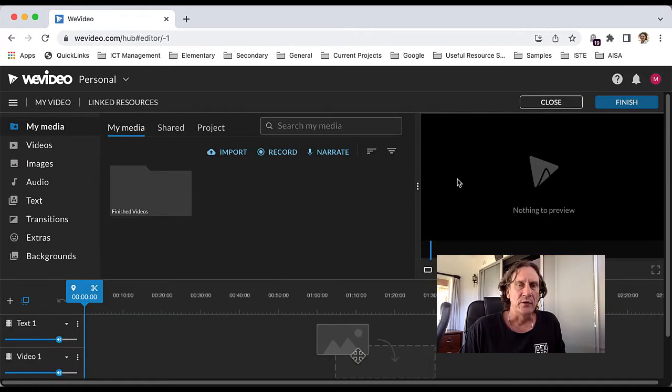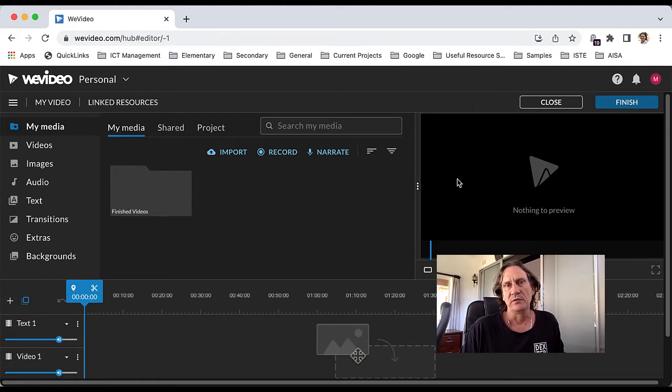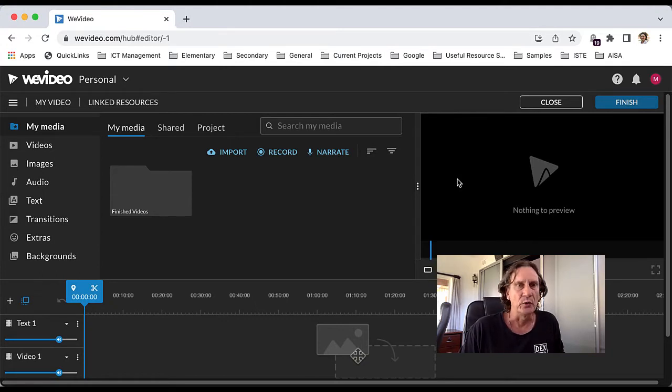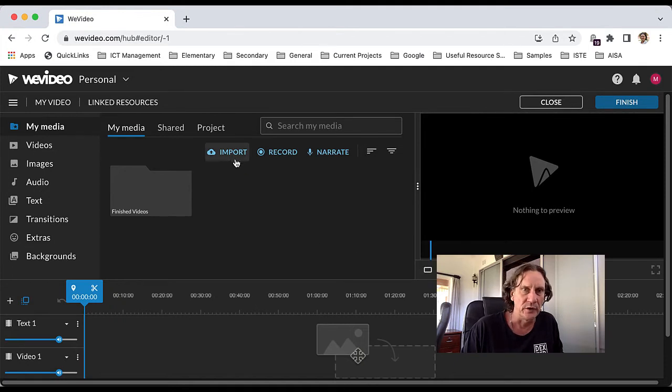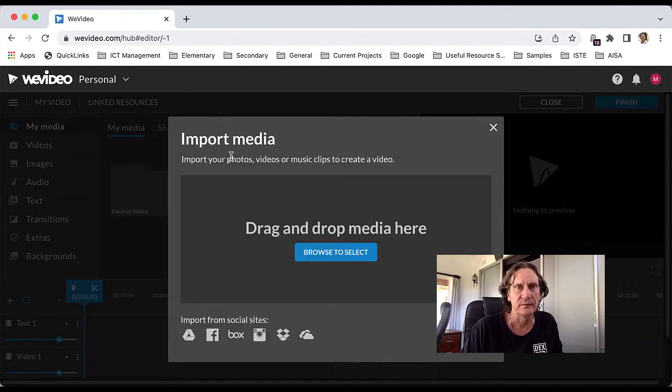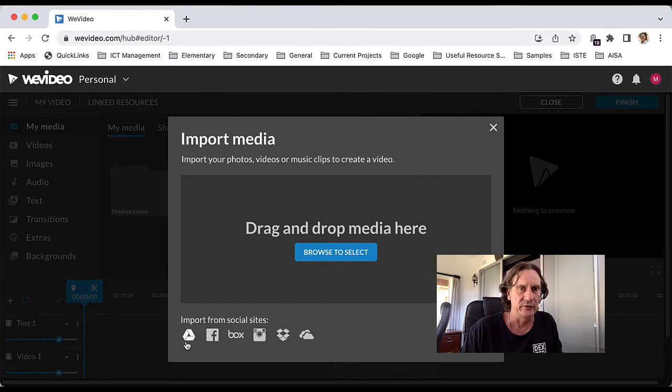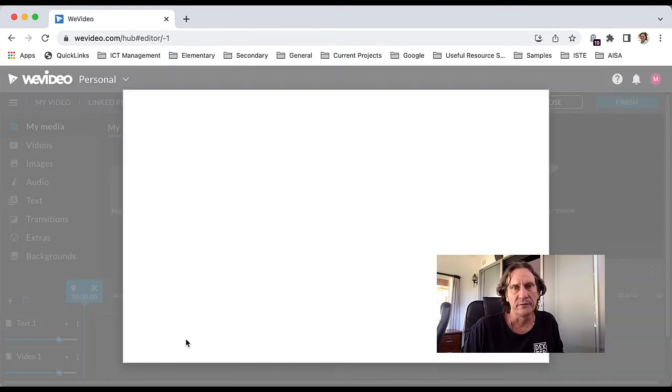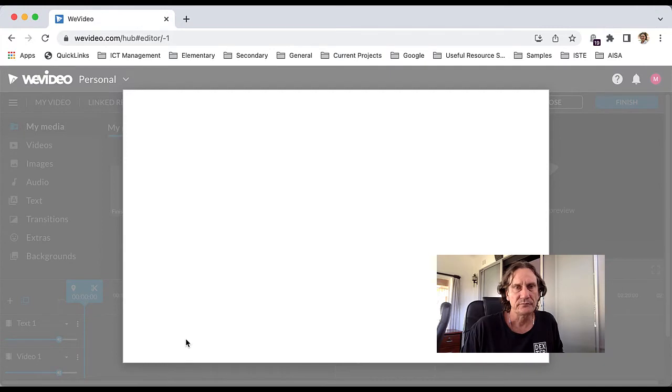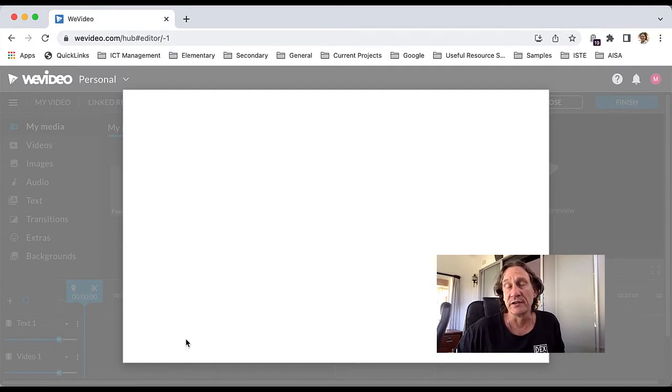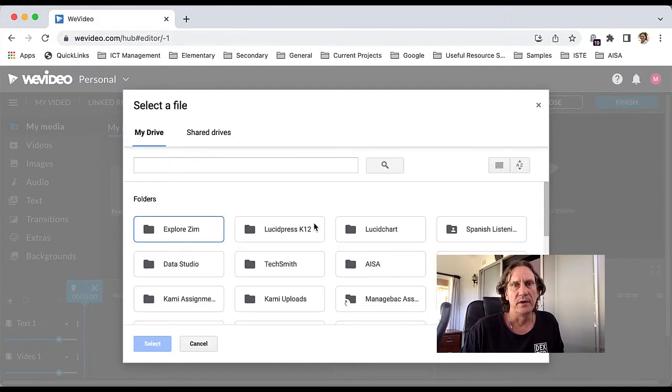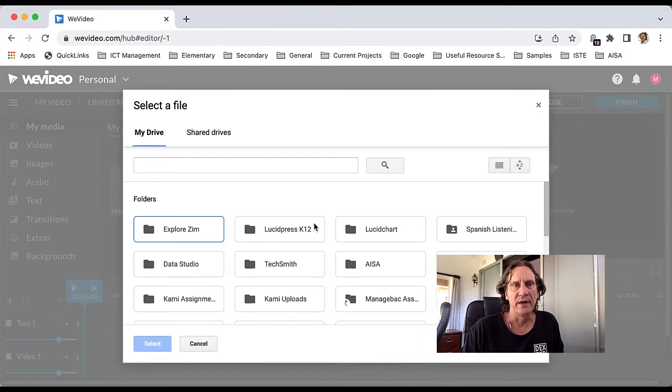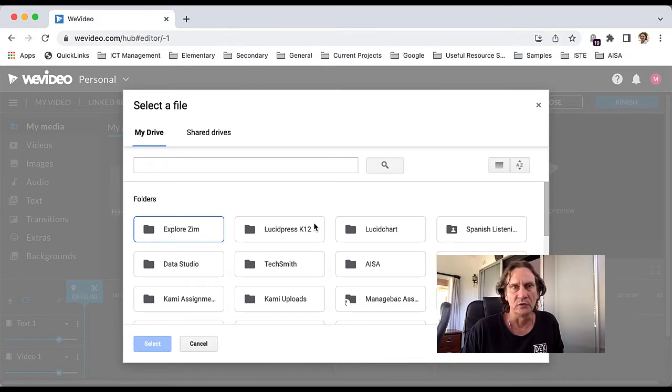We're assuming that the video that you want to use is something like a Google Meet recording which is going to be in your Google Drive. So you're going to come here to import, and then down here where you've got the Google Drive icon, you're going to click that. It may take you through an authorization process and you'll end up in the navigator for your Google Drive.